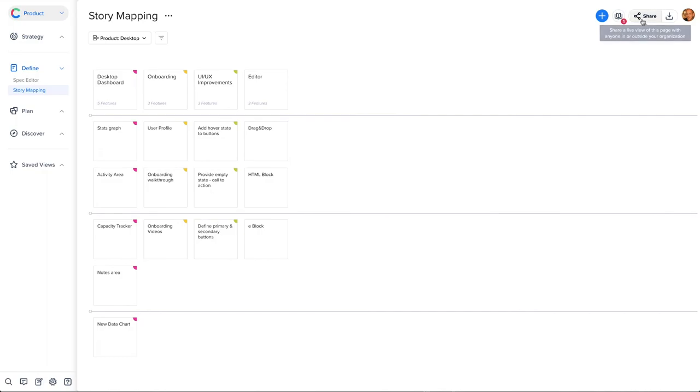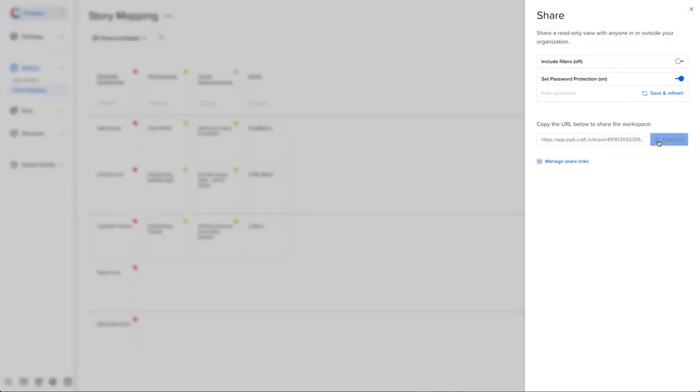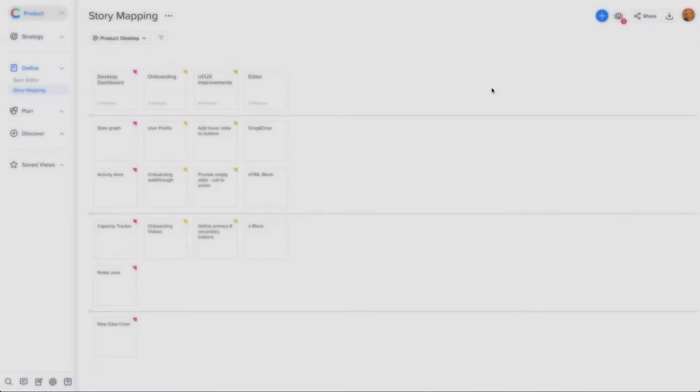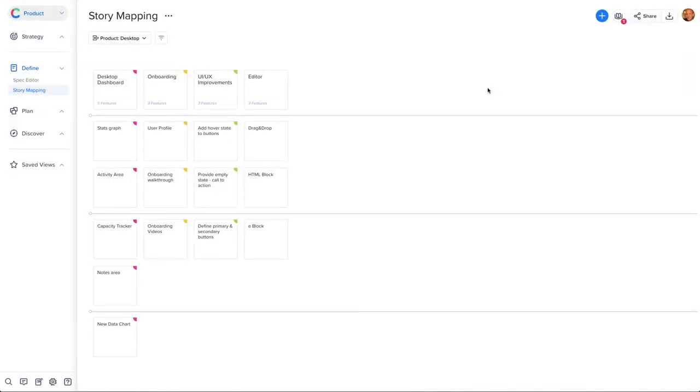When ready, use Live Share to share your story map with your teams. This is a live link, so any updates you make will be reflected automatically.